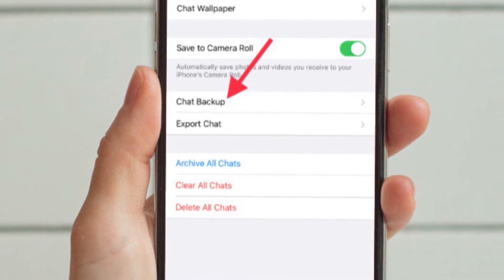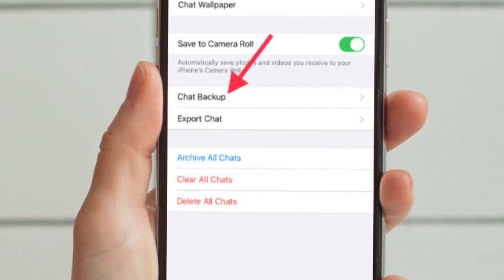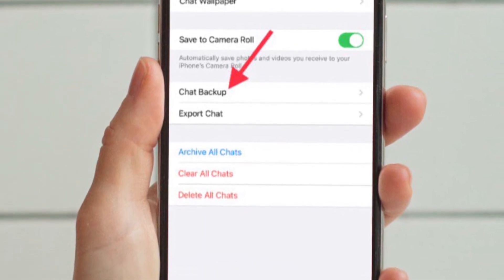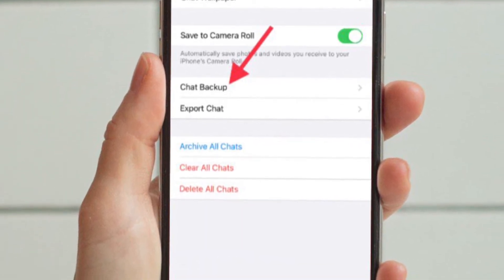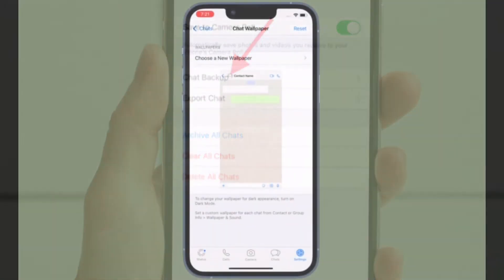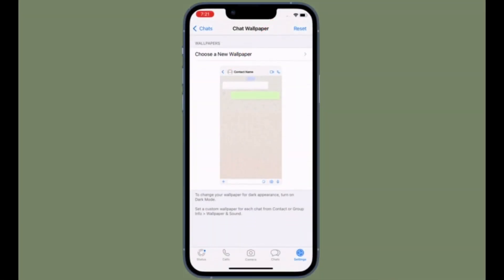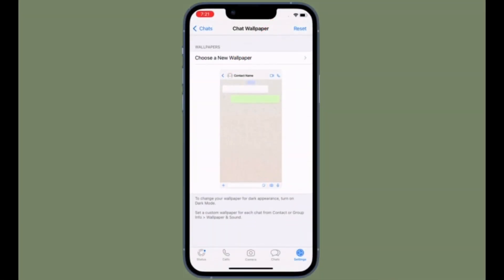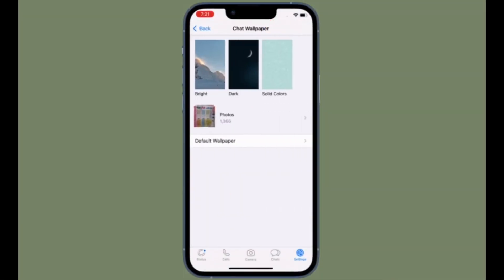Then tap Continue and follow the prompts to create a password or key. In the end, make sure to tap Done and wait for your end-to-end encrypted backup to be prepared. You might need to connect your iPhone to a power source.